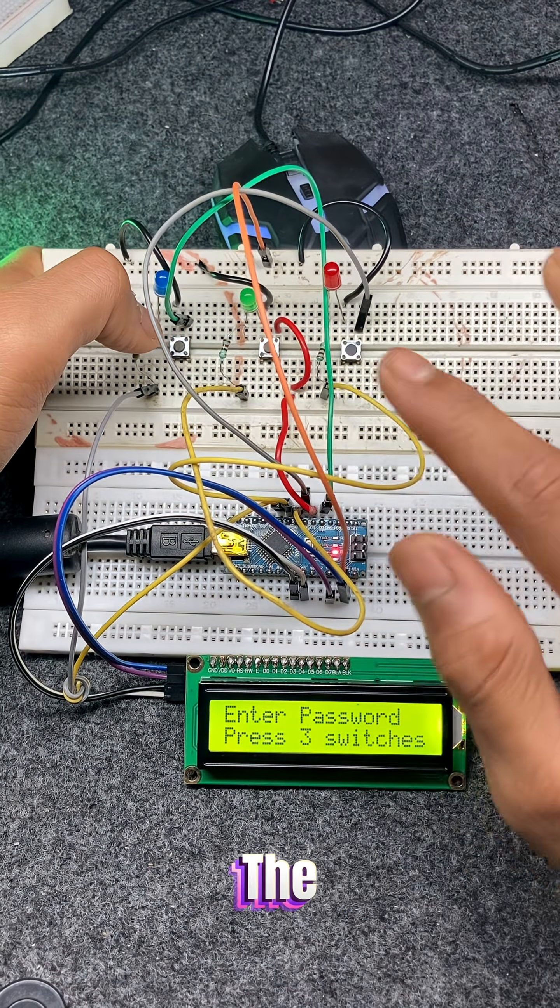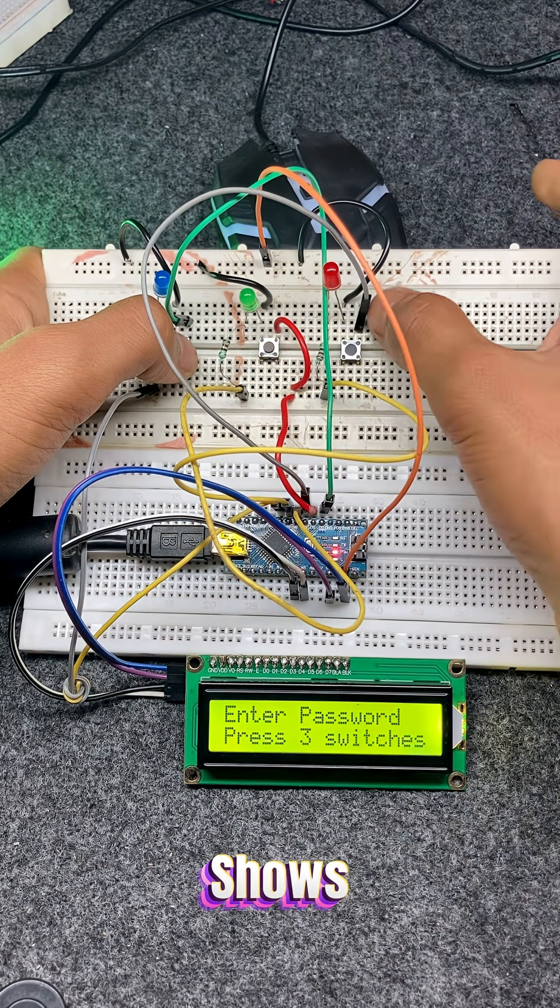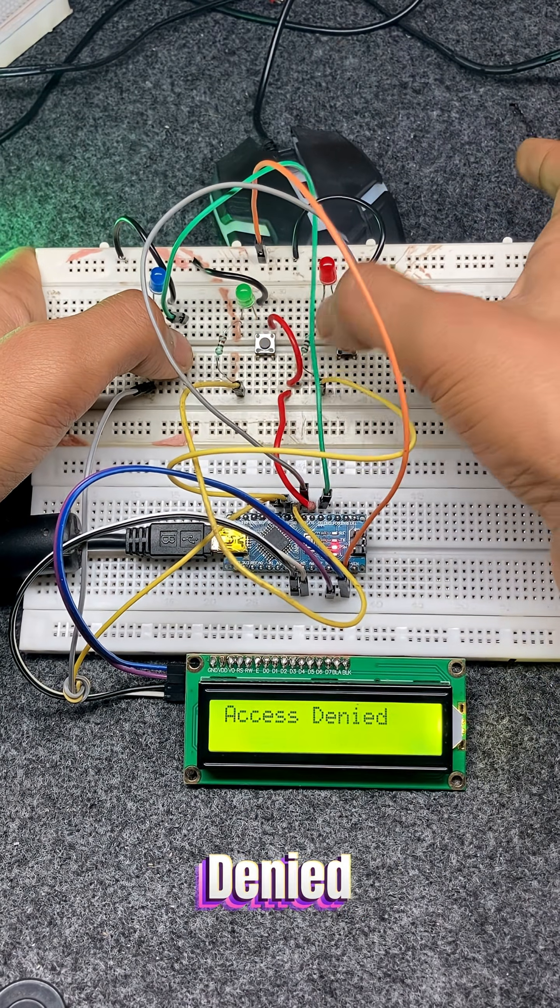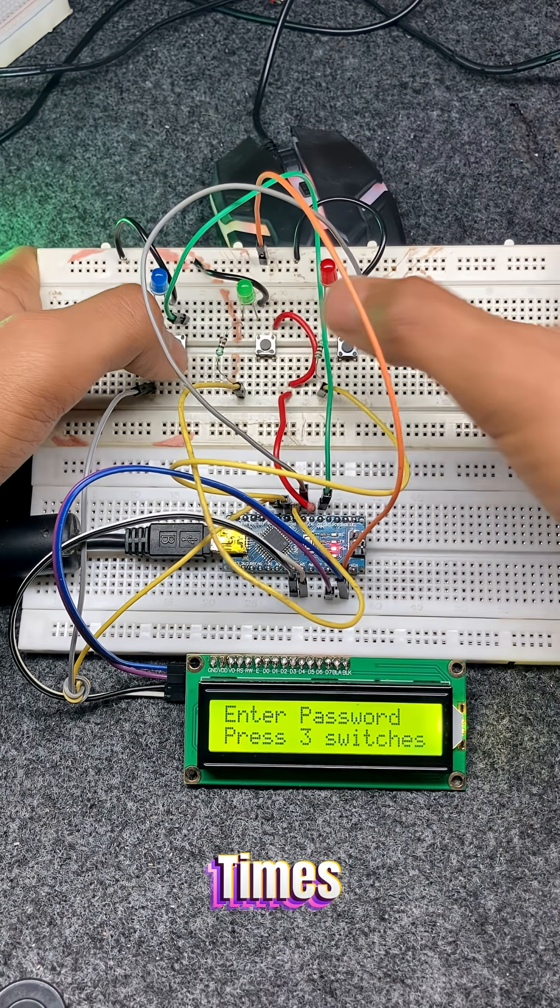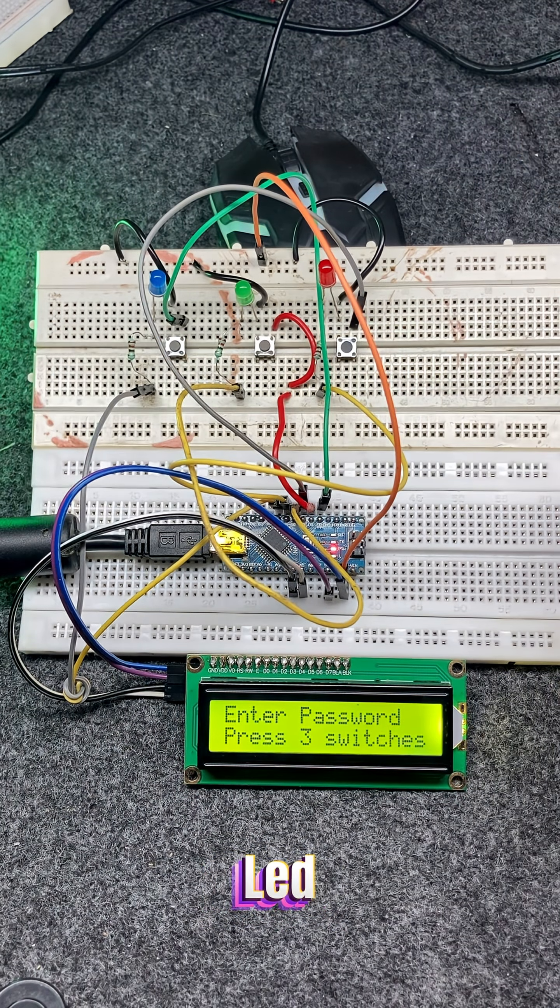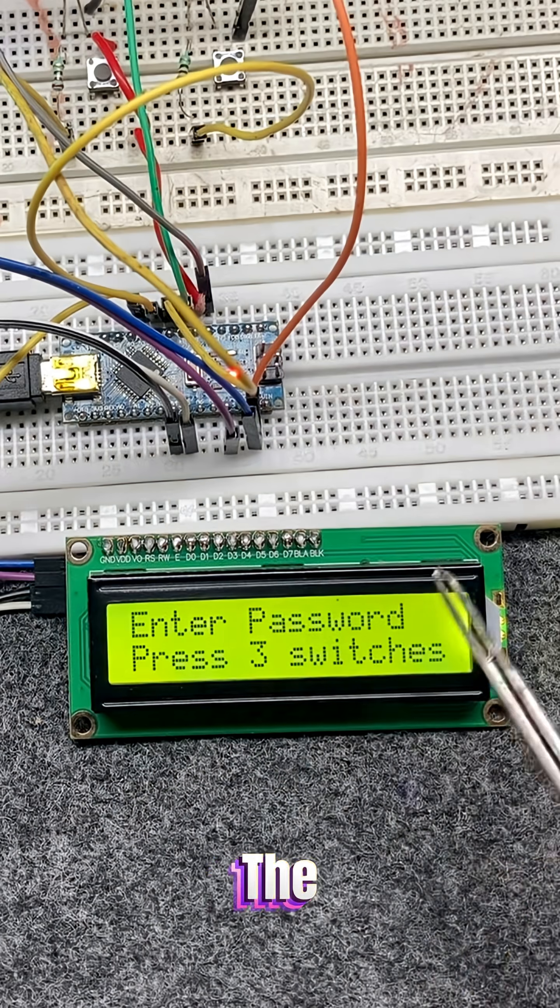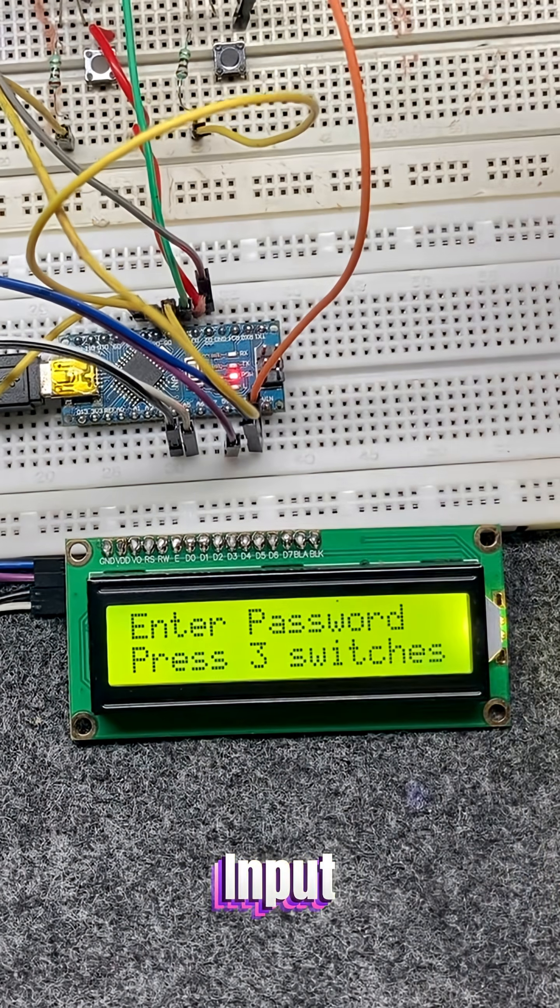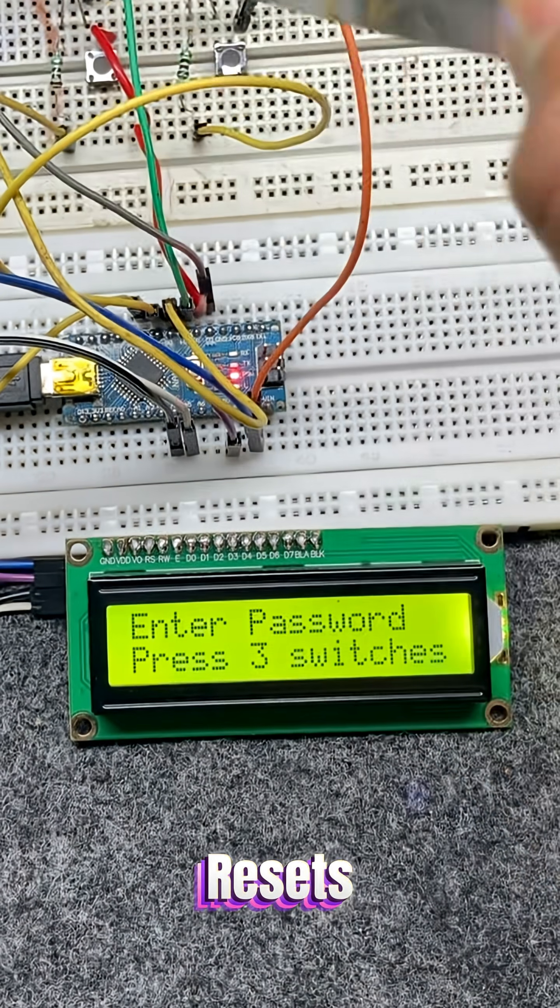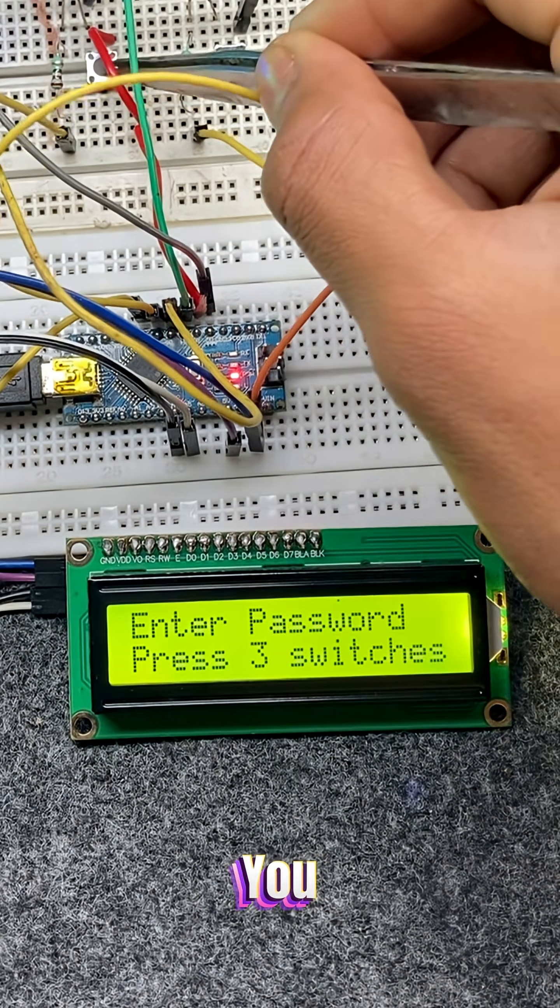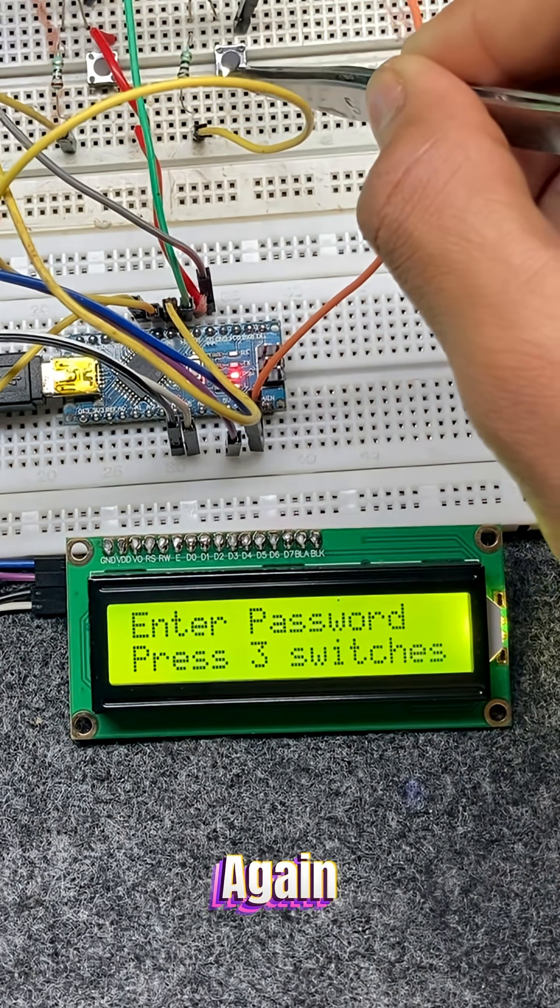If the password is entered incorrectly, the LCD shows access denied, and the red LED blinks three times. The blue LED remains on when the system is waiting for input. After checking, it resets and asks you to try again.